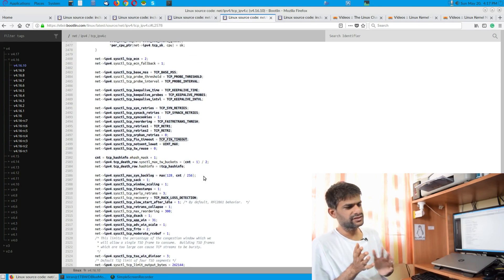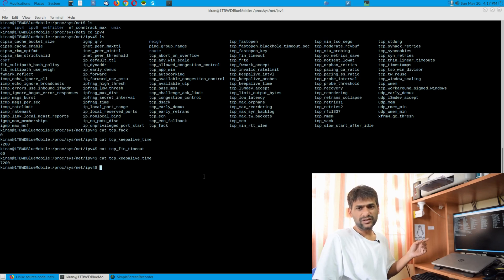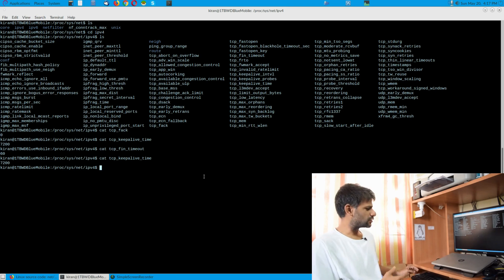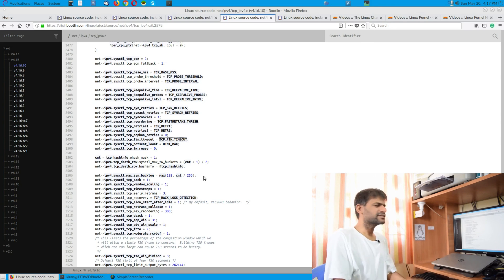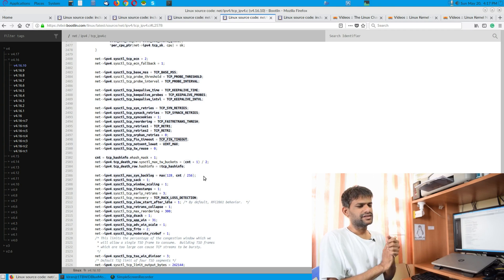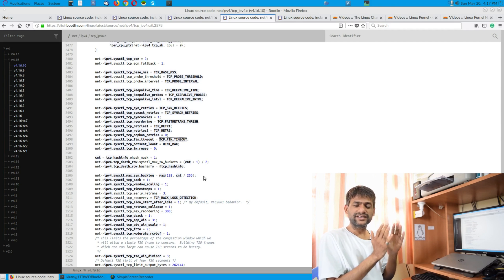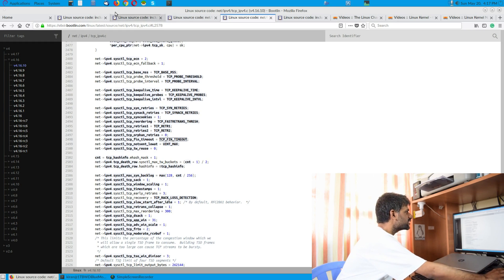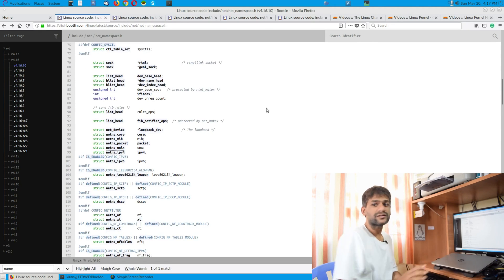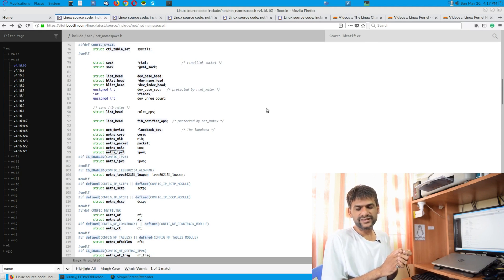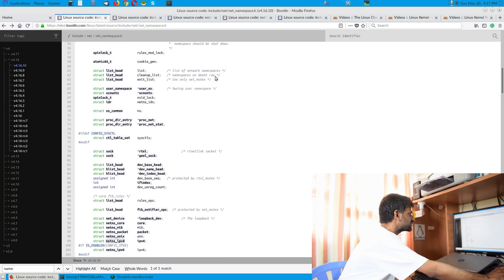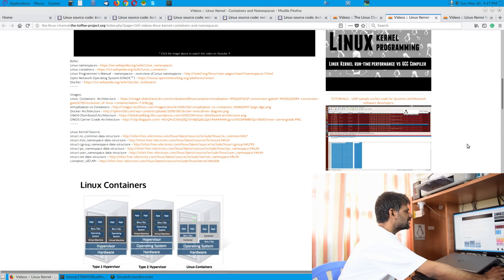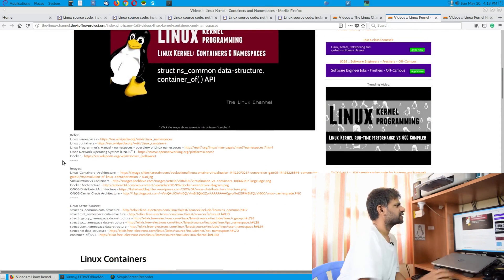If you want to tweak these values, you can do it from user space via the proc files. But looking at the actual source behind these proc files — this is where they correspond to. This gives a better picture of exactly where these control variables have been defined, which data structure encapsulates all these control parameters, and how struct net encapsulates the net_ns data structure.